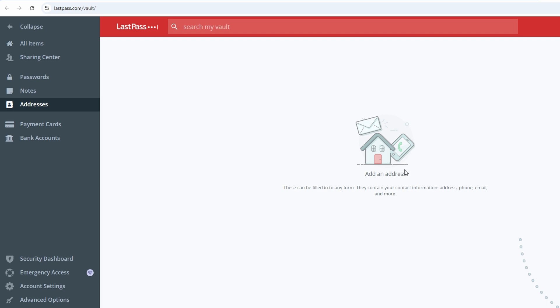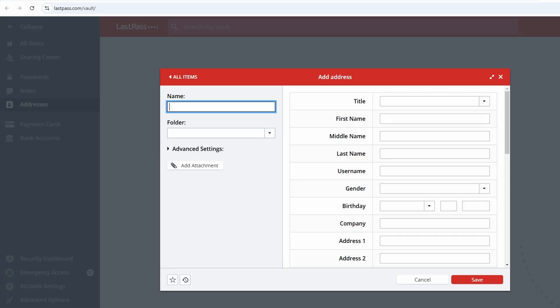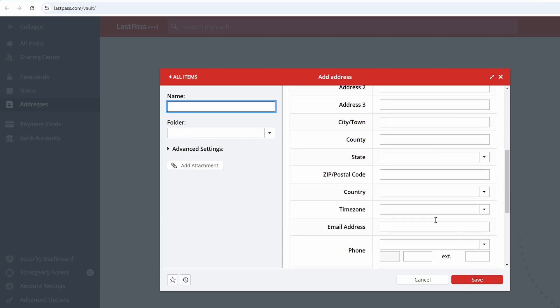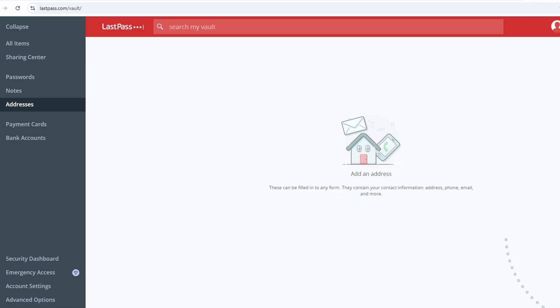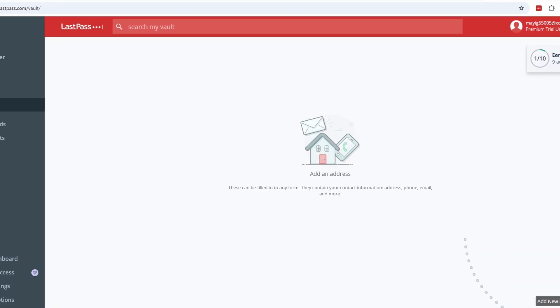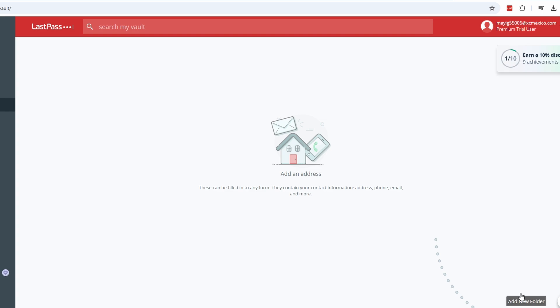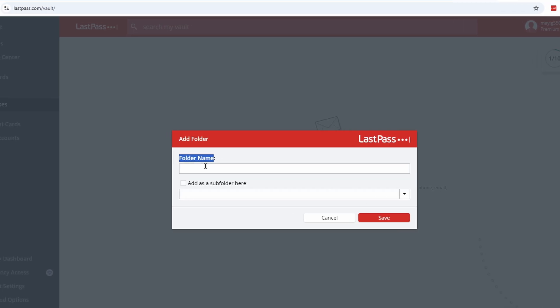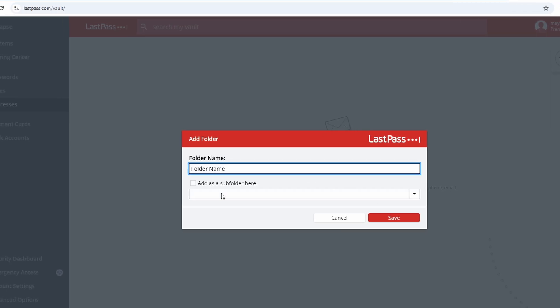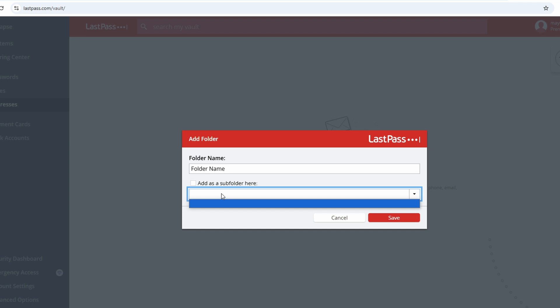Double check for accuracy to ensure autofill works correctly later. Assign the item to a folder, such as social media, banking, or work. This will make it easier to find what you need as your vault grows. Once you've entered everything, click Save, and the item will be encrypted and stored securely in your vault. Organizing your credentials into folders and adding items manually ensures you have everything saved properly, even for websites that don't prompt LastPass to remember your login. It's a quick way to stay in control of your digital security.